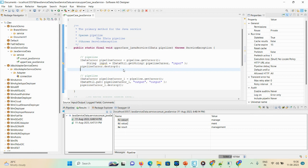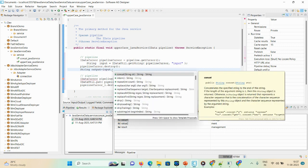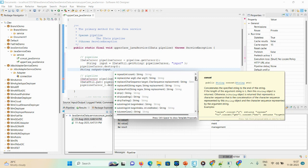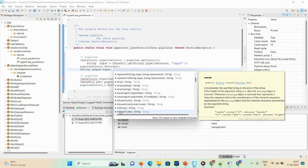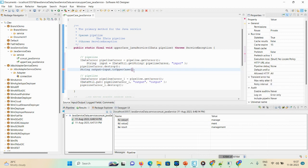We need to convert the input string to uppercase. Write the statement: 'String output = input.toUpperCase();'. We are storing the result in a manual variable called 'output'. Once you type 'input.' the related string methods appear as suggestions. You can see the built-in 'toUpperCase' function — double-click it and add a semicolon. The statement is: 'String output = input.toUpperCase();'. We keep the variable name as 'output' since we already defined the input and output fields.